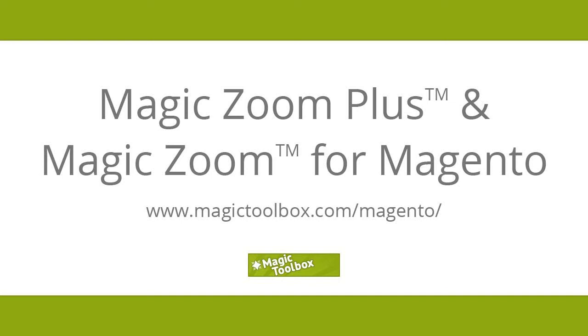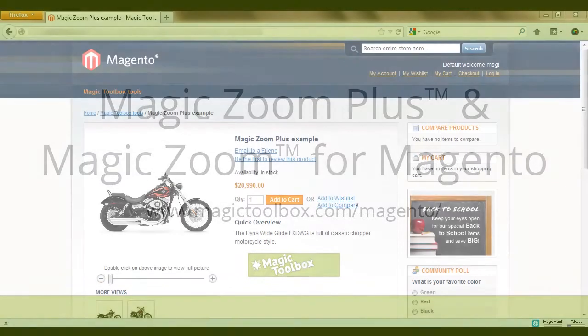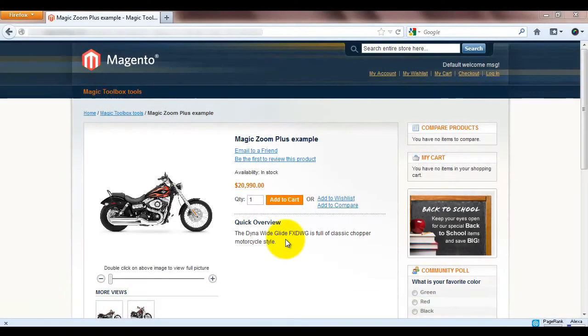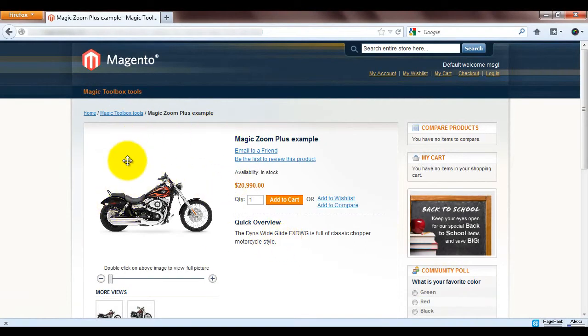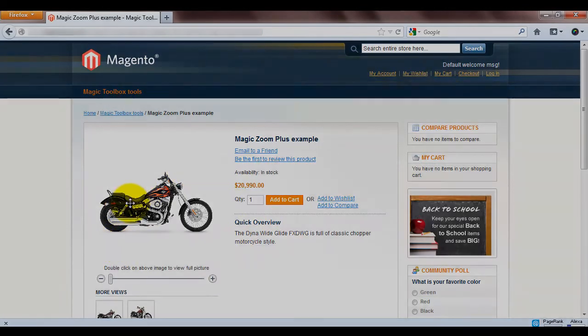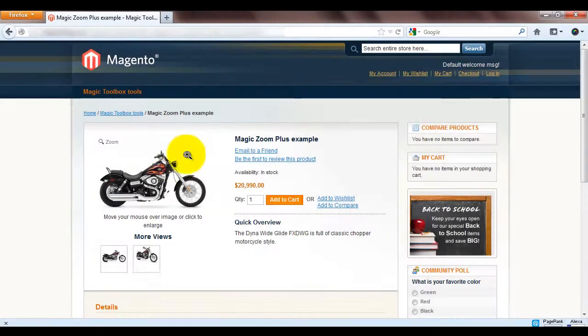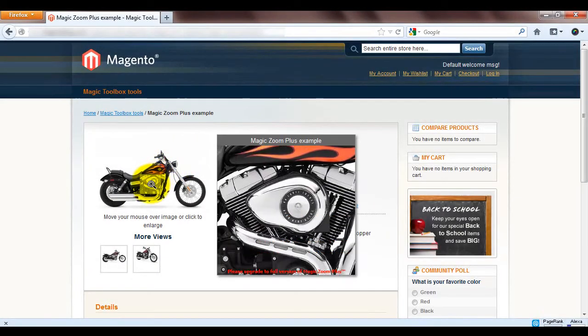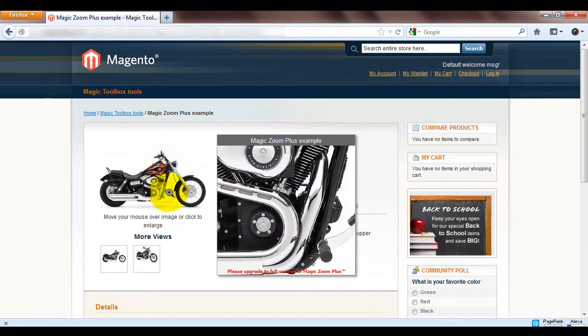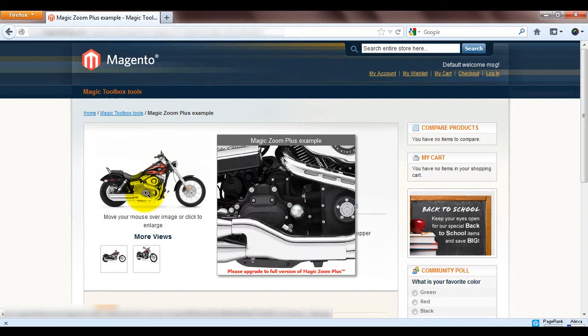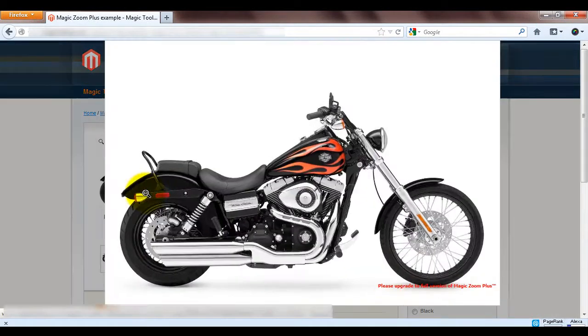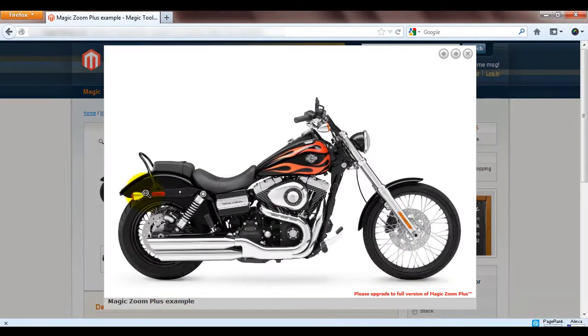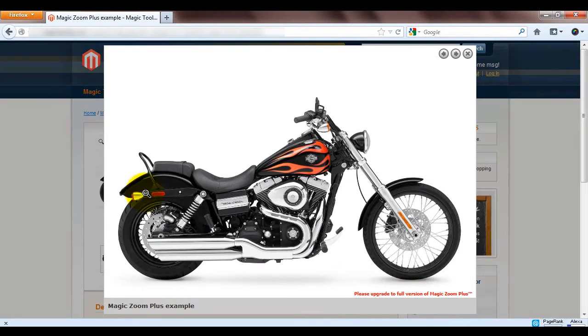In today's tutorial I'm going to show you how to install Magic Zoom Plus in Magento. My product image looks flat so I want to change that from this to this. Do you see how the image completely changes by having a zoom effect? Add to that the enlarged option, my image now looks really impressive.